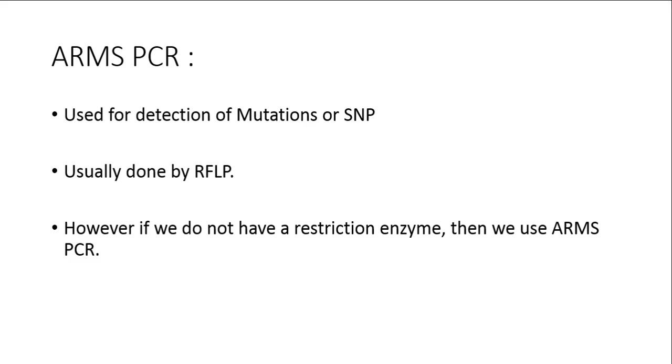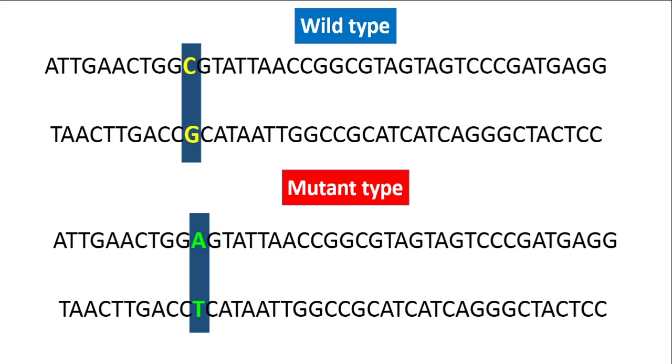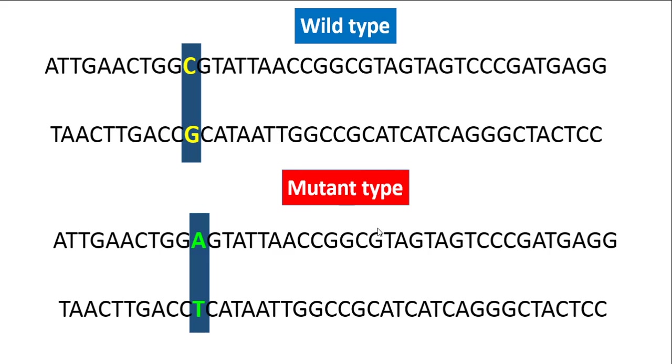Let's take a classical example of a gene where the wild type has got a C and a G, and the mutant allele has got an A in its place. Now we want to know in a given DNA whether it is the wild type which is present or the mutant type. By definition we do not have a restriction enzyme for this site, and that's why we're resorting to ARMS PCR.